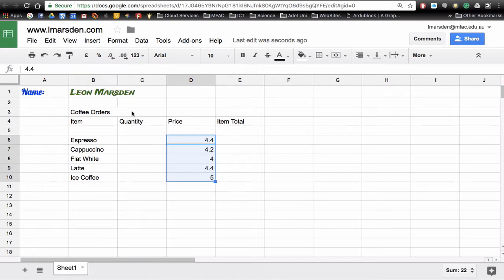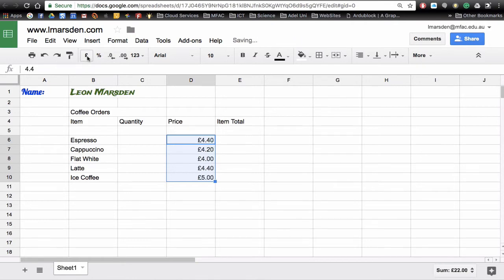In Google Sheets we can actually use the currency format. Now you notice that this is in pounds and we're in Australia and we need to use Australian dollars.